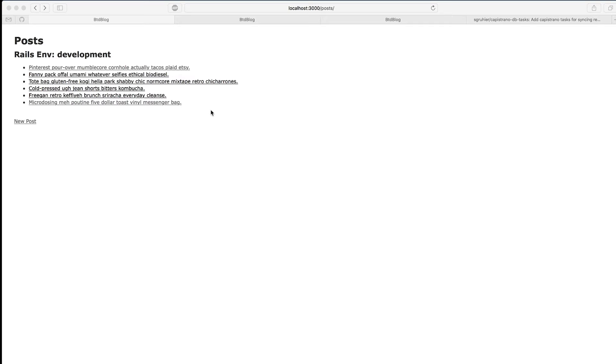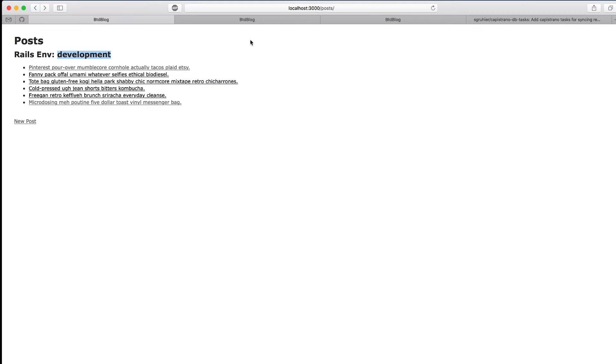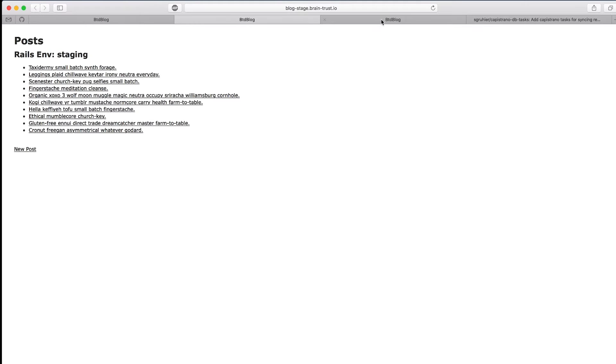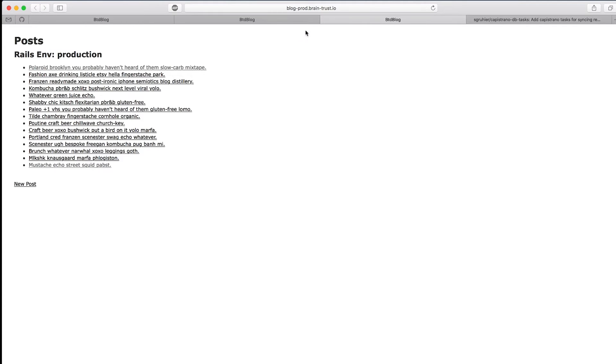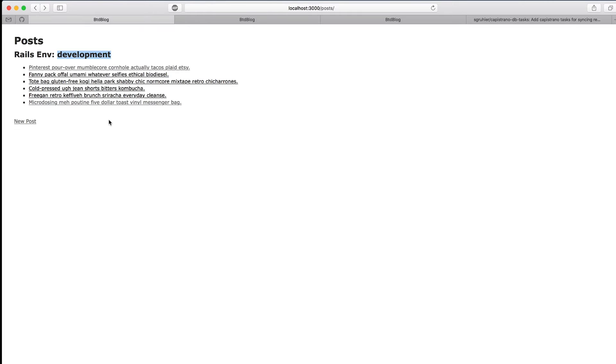The only real requirement here is that the Rails application is deployed with Capistrano. We're going to use a Capistrano DB tasks gem that allows us to sync the data like we want to. What we have here is just a simple blog. I'm outputting the environment just so it's easy to tell which server we're on, or if we're local or in staging or production.